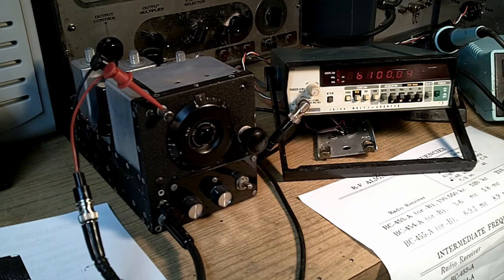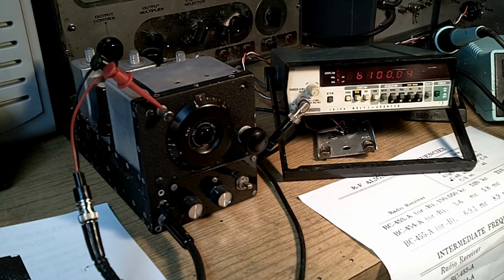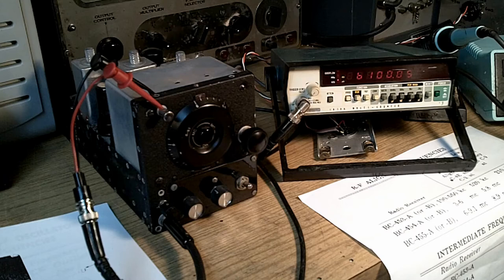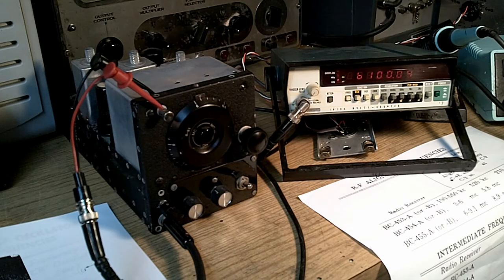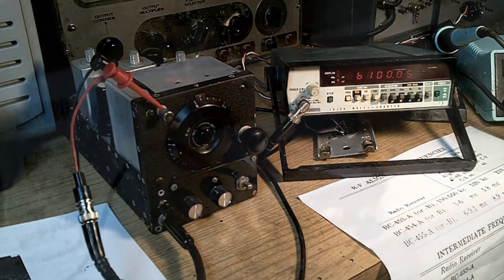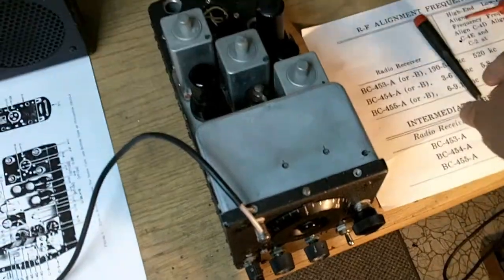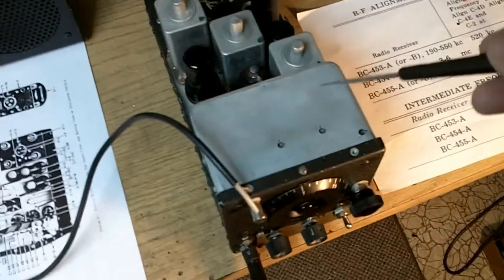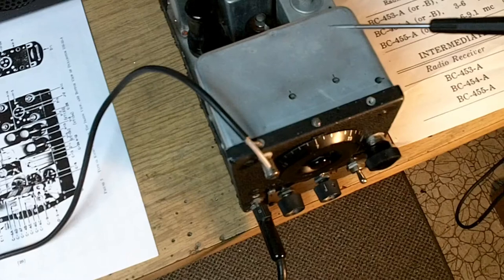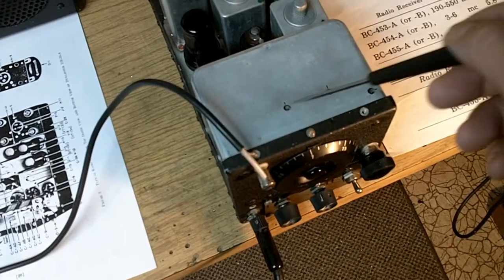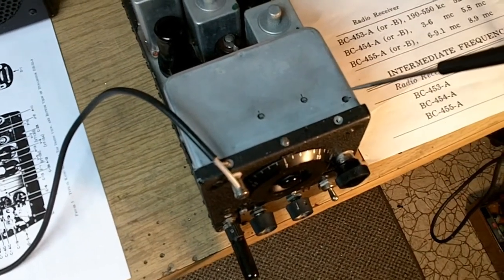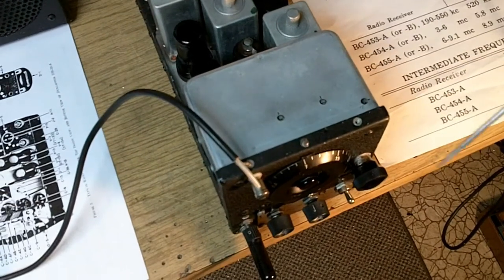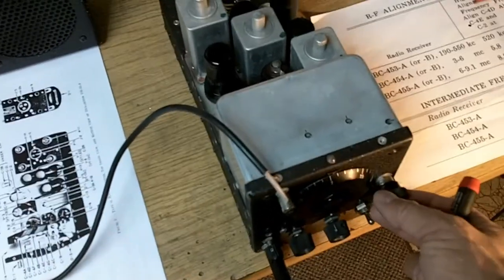Each receiver has a set point. For the 3 to 6 megahertz receiver, the set points are 5.8 megahertz and 3.1 megahertz. And for the 453, the low frequency 190 to 550 kilohertz, it's 520 kilohertz and 210 kilohertz. Okay, so reviewing, we don't want to put this cowl on, this inner shield on, until we have verified that all of the trimmers are double tuning.